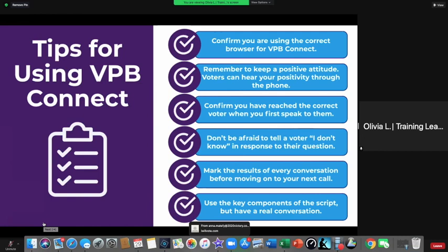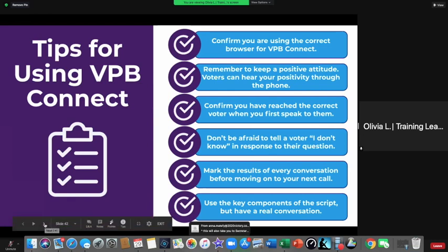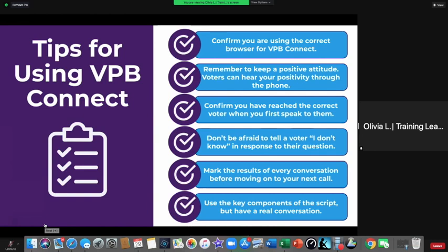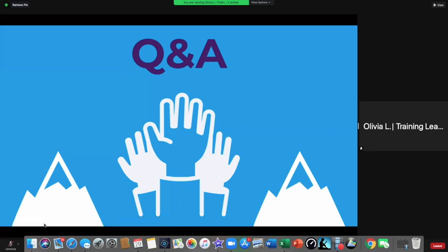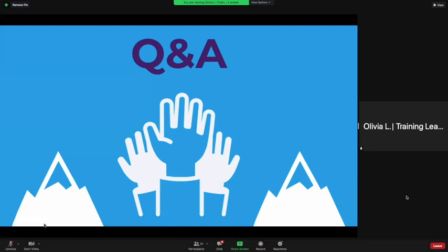Mark the results of every conversation before moving on to your next call. Use the key components of the script, but have a real conversation — most volunteers just include the key parts and make it their own, because you want to sound real since you are a real volunteer. Make it personal and make sure you connect with the voter — you'll have really good conversations. Now we've reached Q&A — if you have any questions, you can type them in the chat.